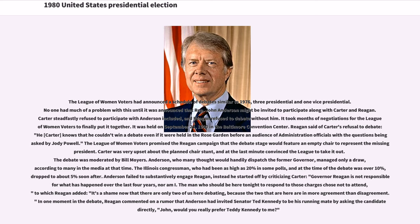Anderson failed to substantively engage Reagan. Instead, he started off by criticizing Carter: "Governor Reagan is not responsible for what has happened over the last four years, nor am I. The man who should be here tonight to respond to those charges chose not to attend." Reagan added, "It's a shame that there are only two of us here debating, because the two that are here are in more agreement than disagreement." Reagan also commented on a rumor that Anderson had invited Senator Ted Kennedy to be his running mate by asking, "John, would you really prefer Teddy Kennedy to me?"